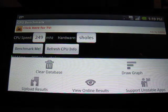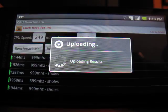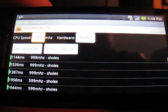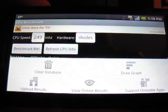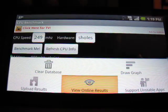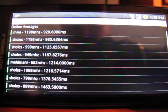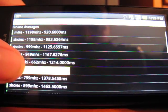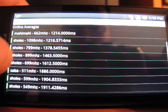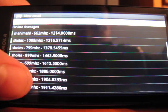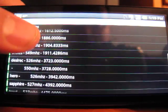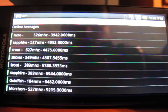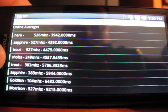We can come back here and we can actually upload our results. Nothing too exciting there. But you can also come in then and you can view the online results. And this will give you a comparison of kind of where you sit. It shows you the platform, the speed, and the average results for that platform and speed combined.